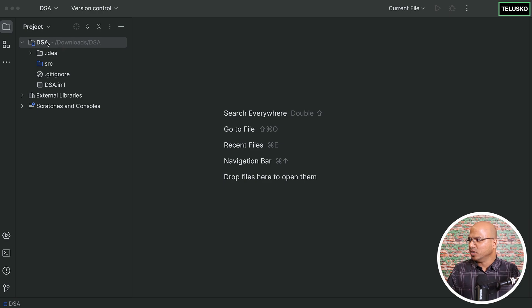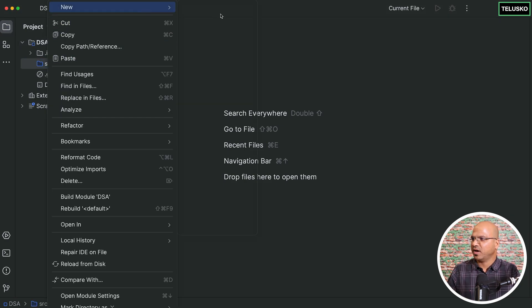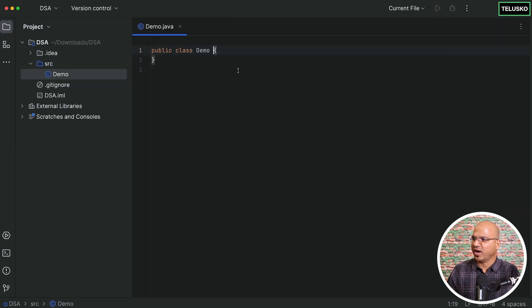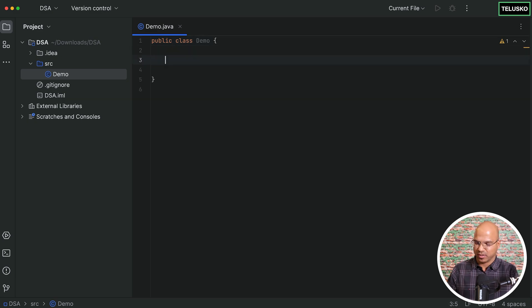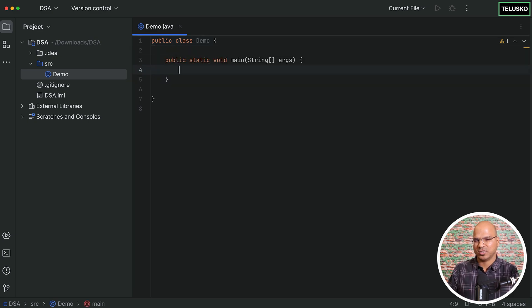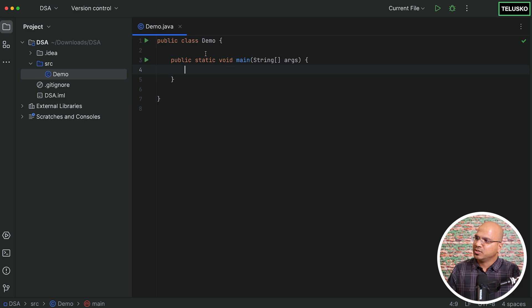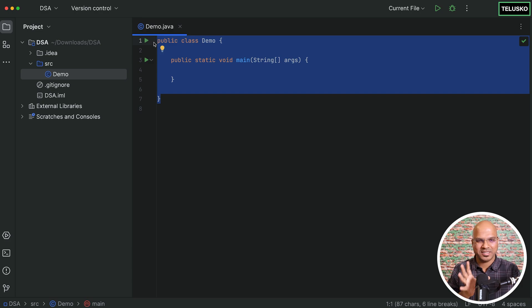I'll write this code in Java, though you can follow along in any language. I'm using IntelliJ IDEA as my IDE. I have a project and I'll create a file called demo, so we get demo.java with a main method — similar to the main method you'd find in other languages.